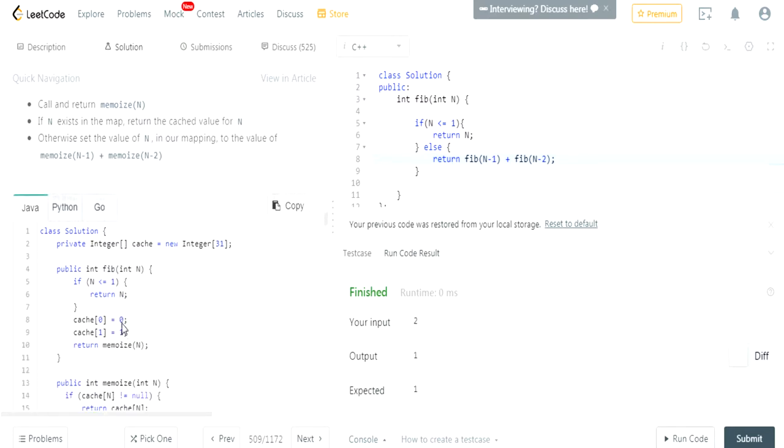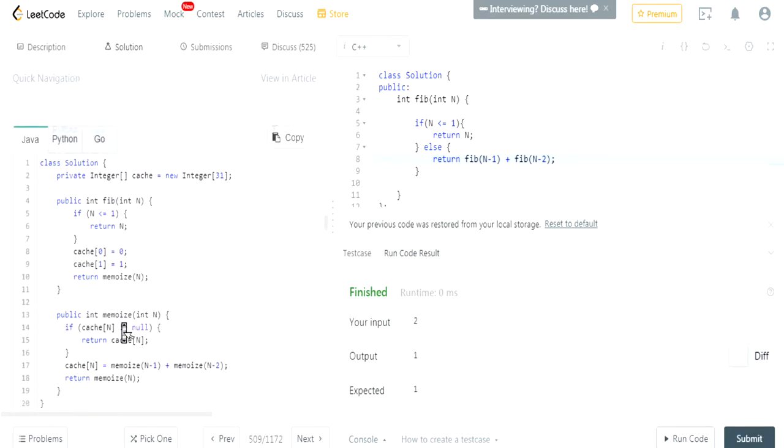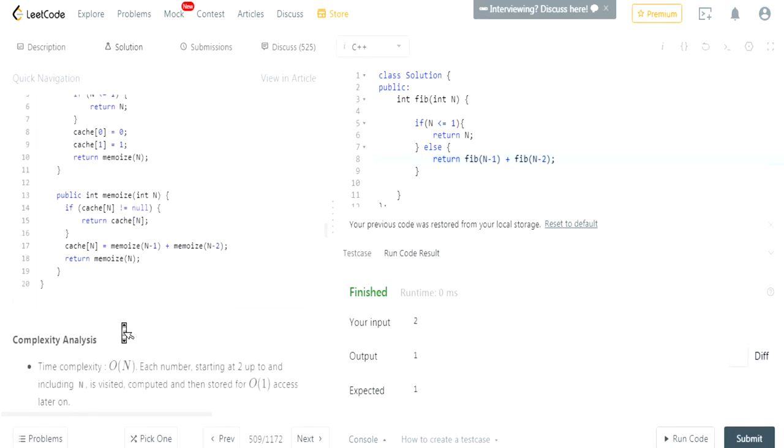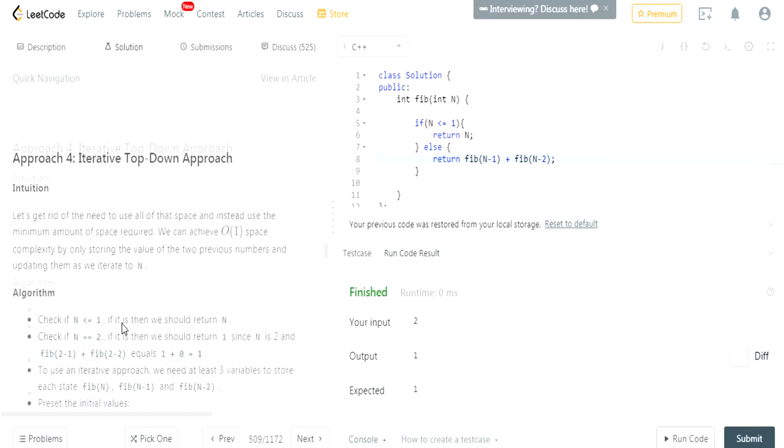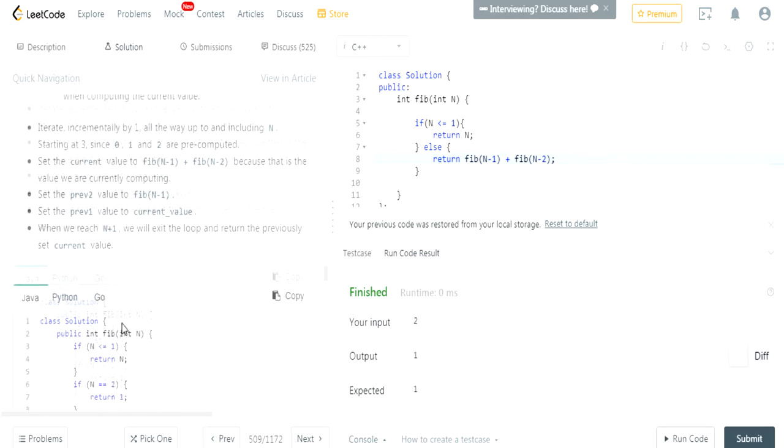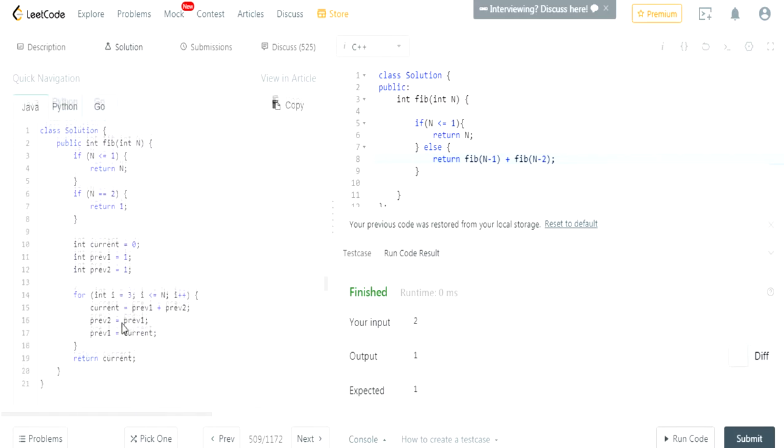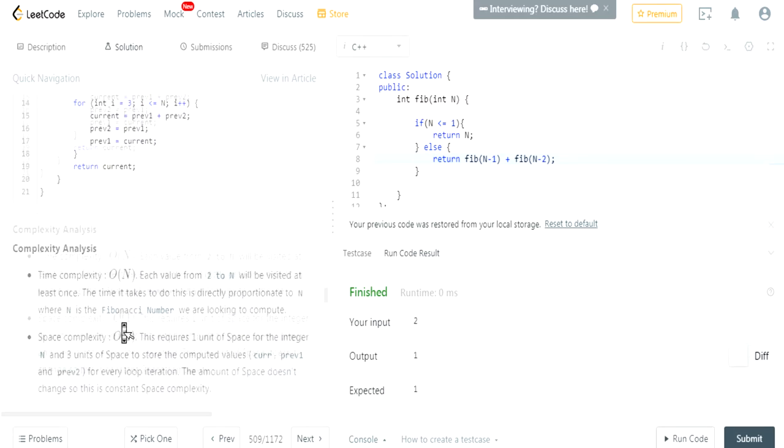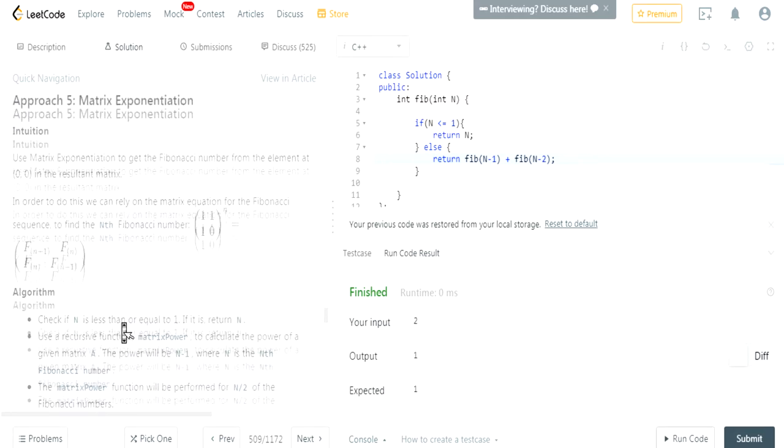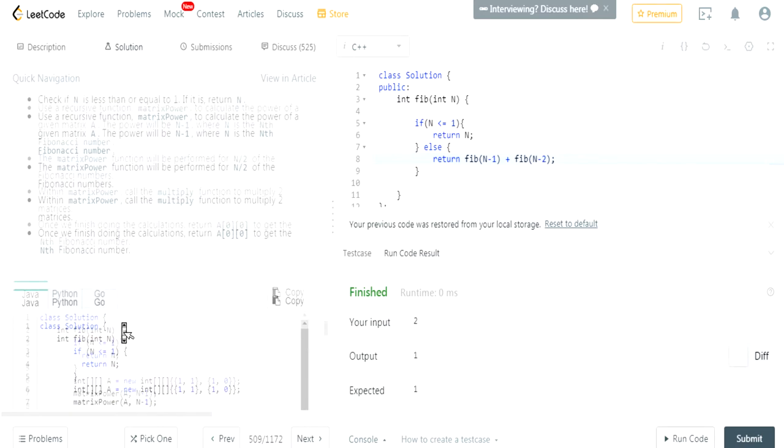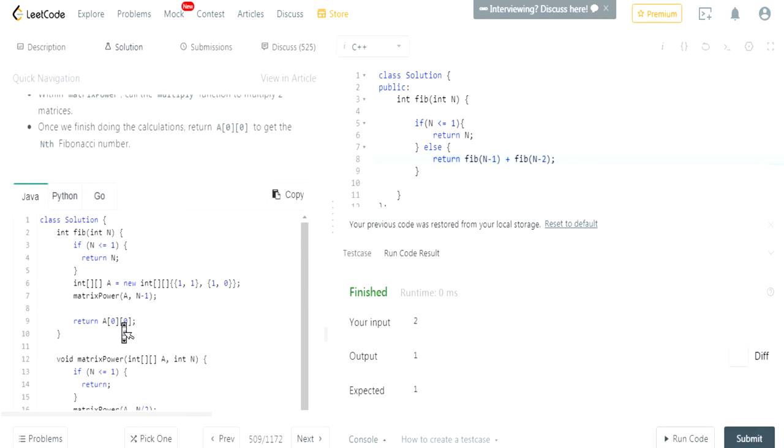Memoize. So here they have top-down approach. Let's see which is a better one. I don't want to do this way. Matrix. You could use matrix. Wow.